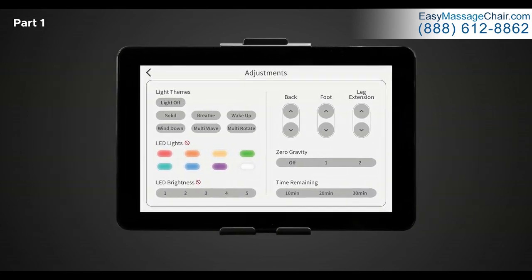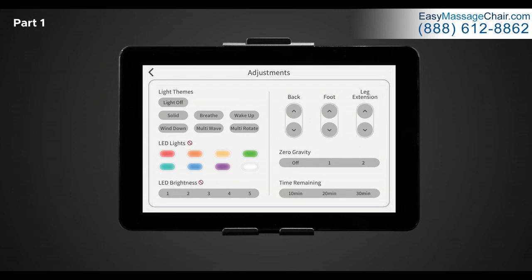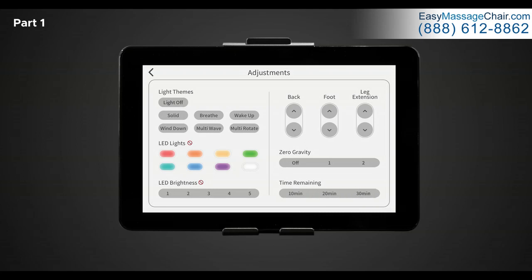The last setting within the adjustment screen is time remaining. In time remaining, you will see three different options: 10 minutes, 20 minutes, and 30 minutes. Selecting one of these will extend your massage session length. Keep this setting in mind when you create your custom massage to set the length of session desired.